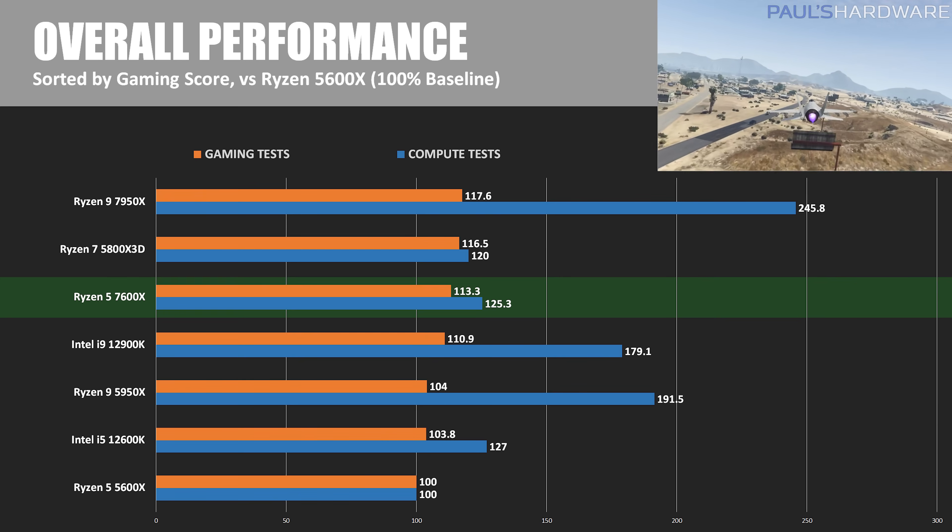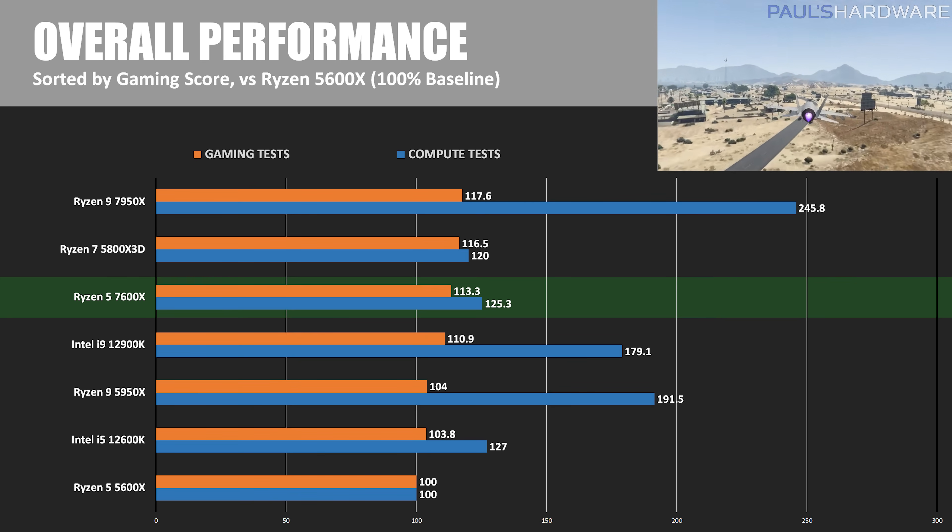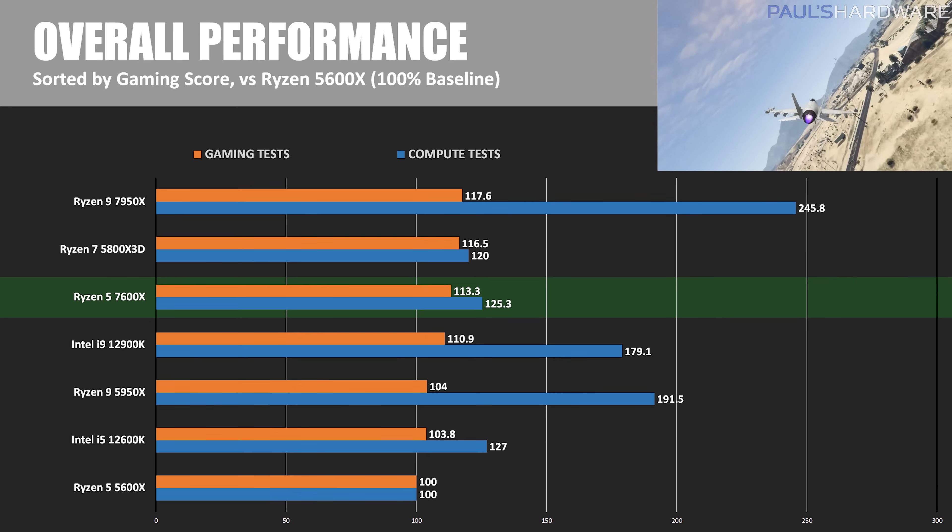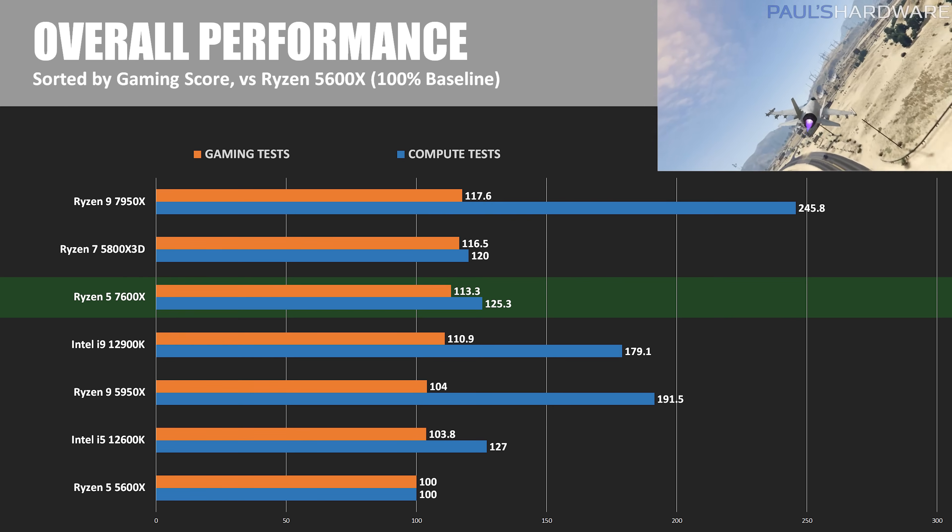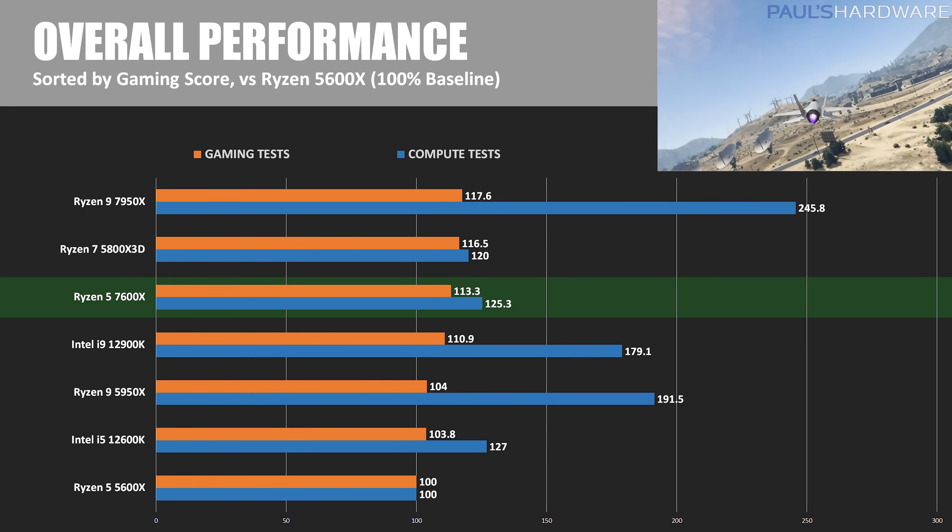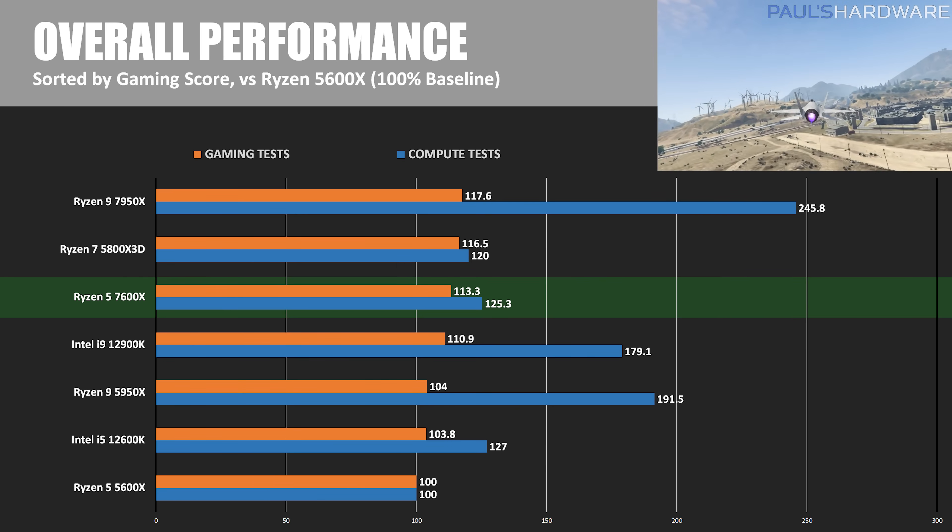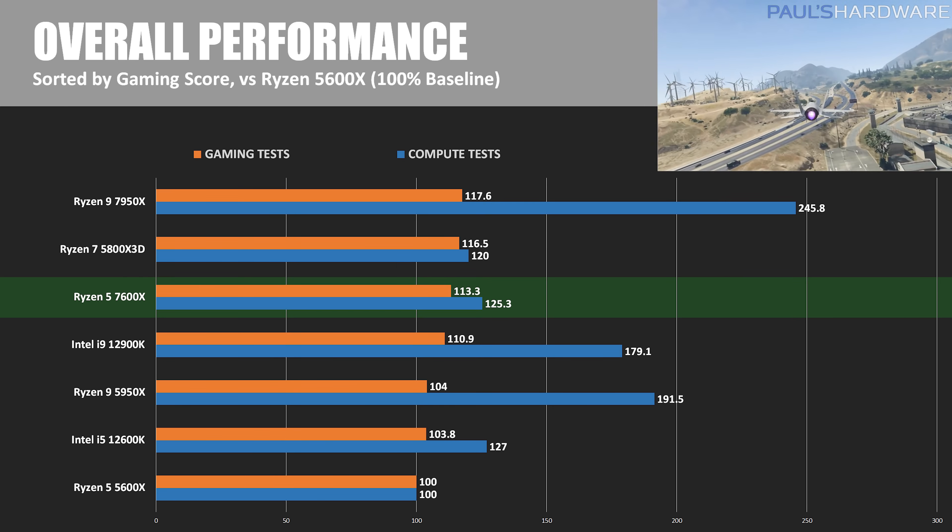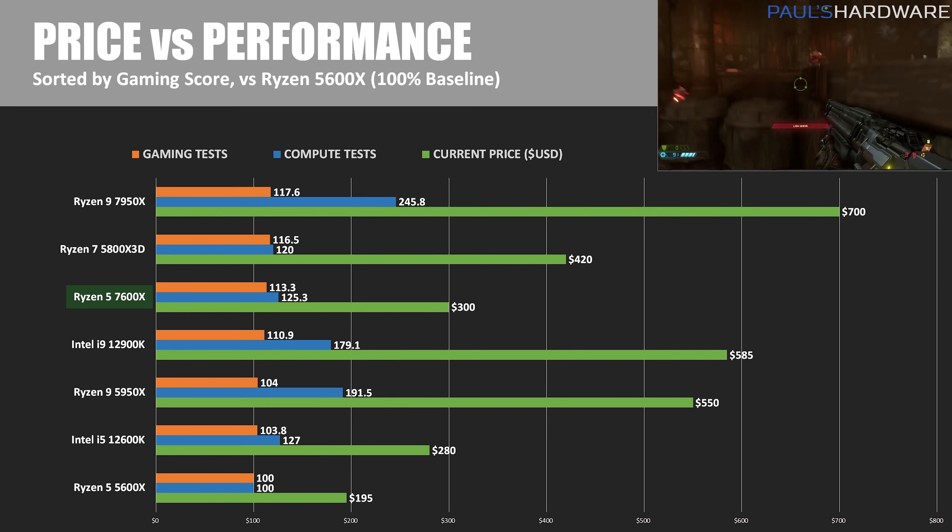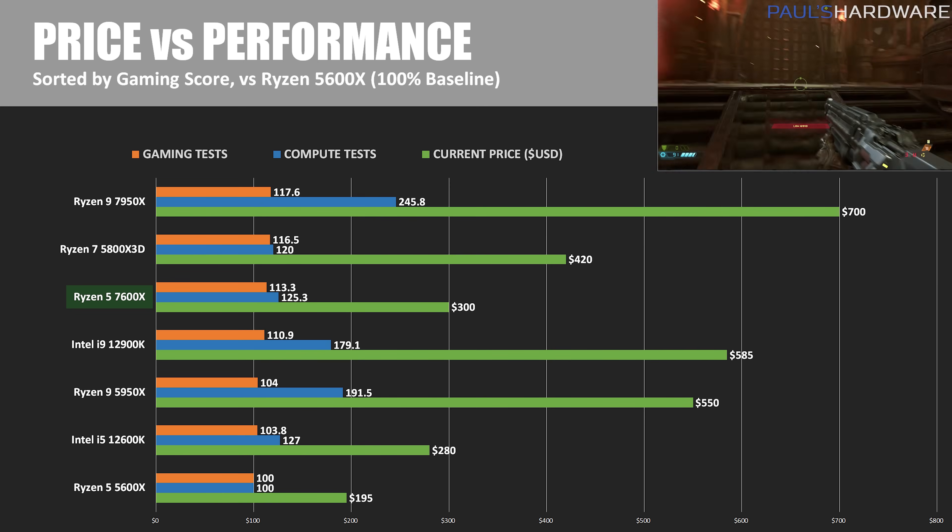The 12600K, meanwhile, was about 10% slower for gaming in my tests, although it and the 5600X can be picked up for way less money than a Ryzen 7000 setup right now.